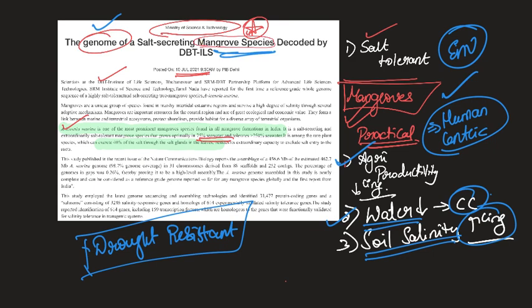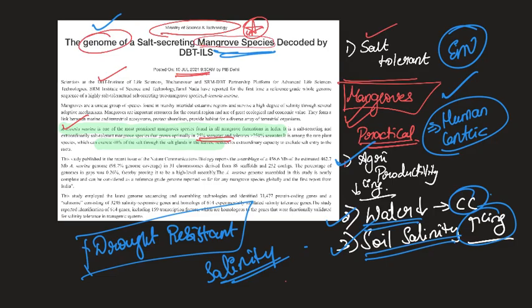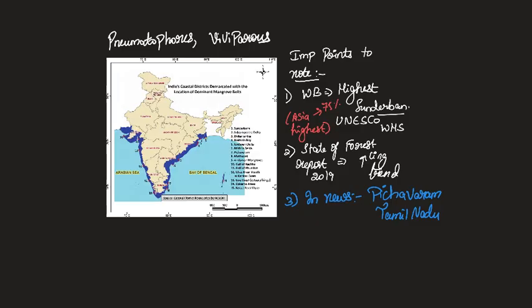Similarly, since soil salinity is continuously increasing, we also want seed varieties which have high affinity or high tolerance for salinity. Let me also take this opportunity to highlight a few important points. I am not going to explain what pneumatophores are or what vivipary means. You can just google them or go through your basic textbooks.